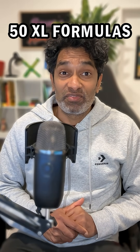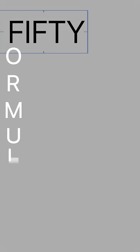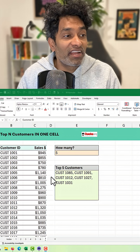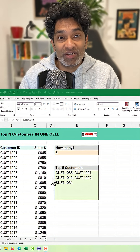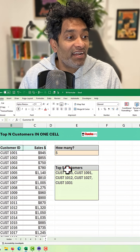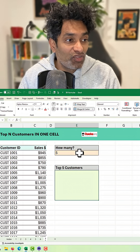50 Excel formulas in 50 days, day 7. I've got some customers here and I want to see the top end customers — all of their names in one cell.